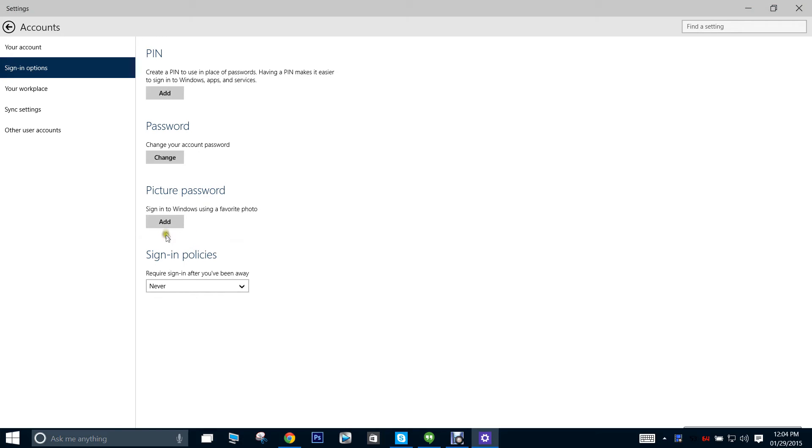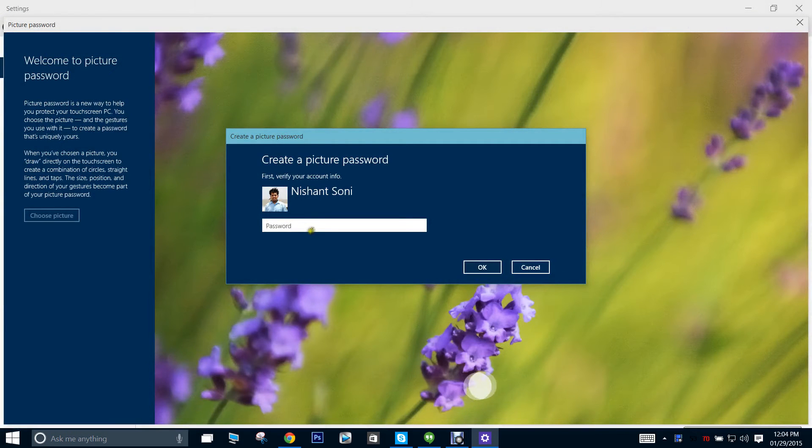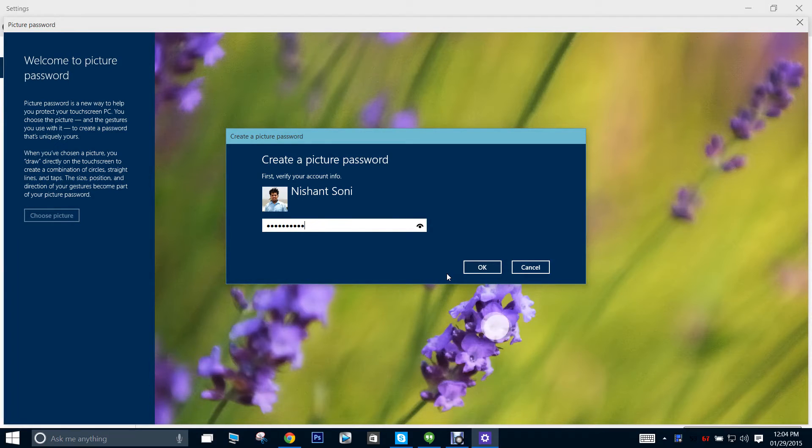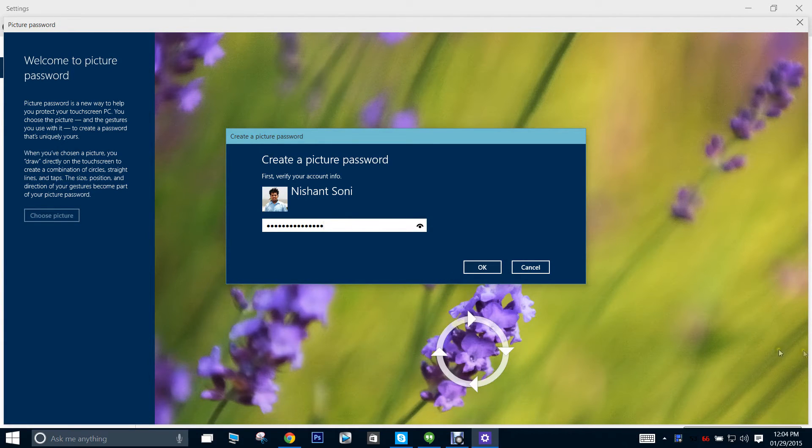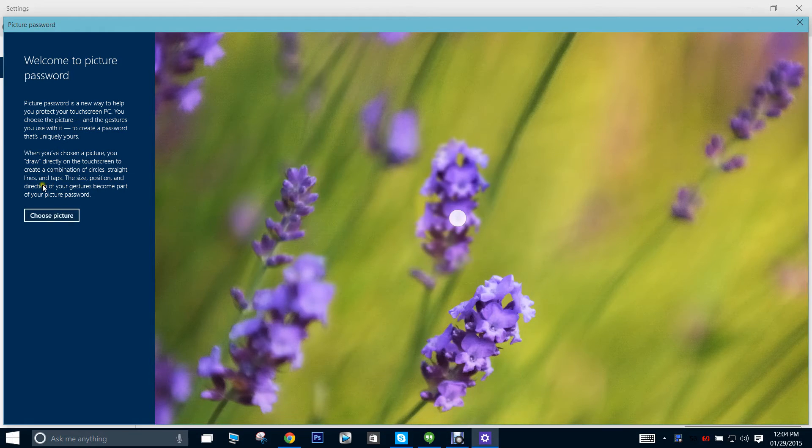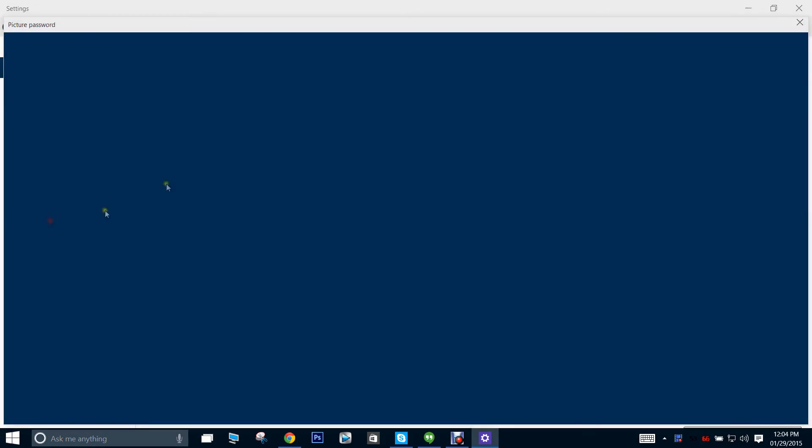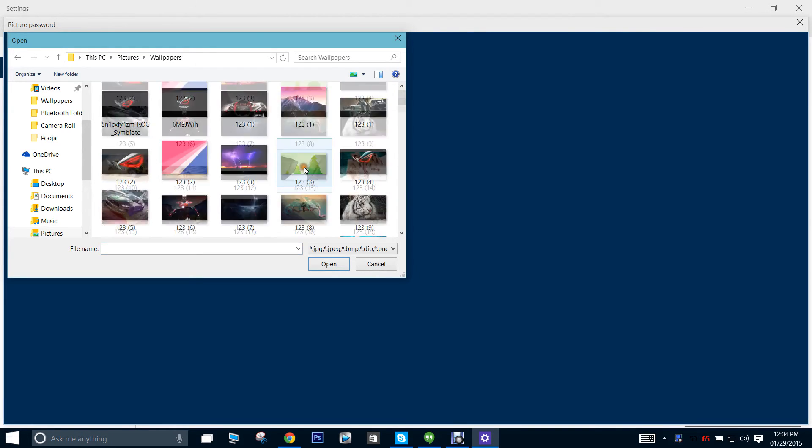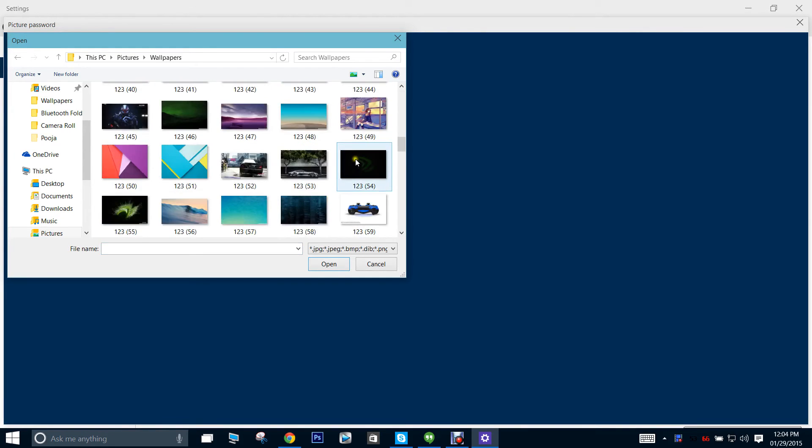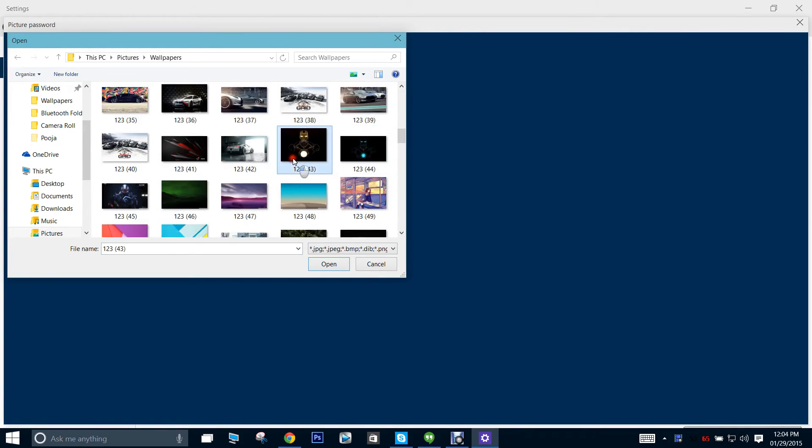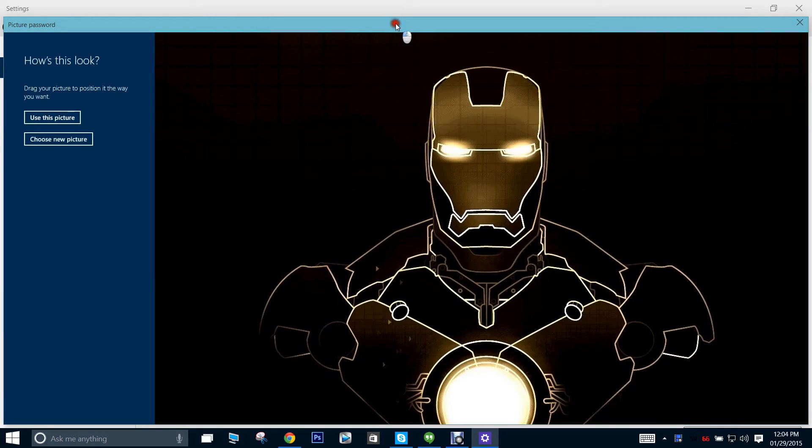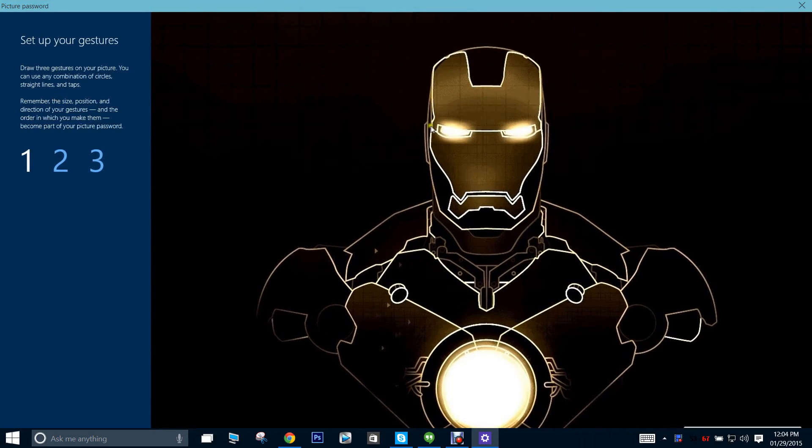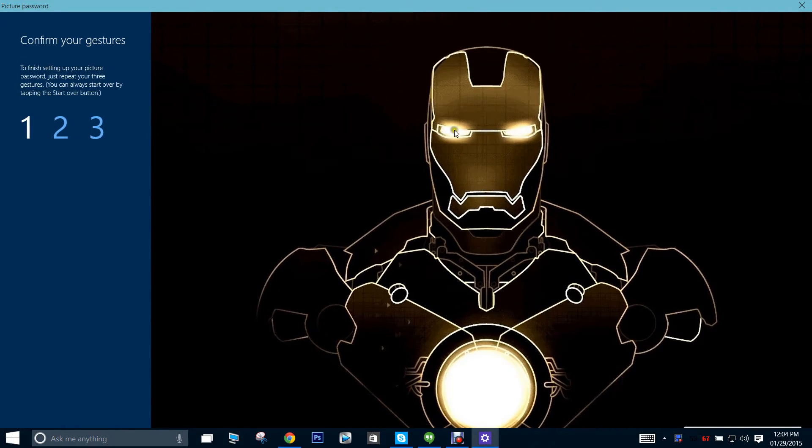To solve this, I'm going to go to add, fill up my password again. Okay, choose picture. Here's my picture.